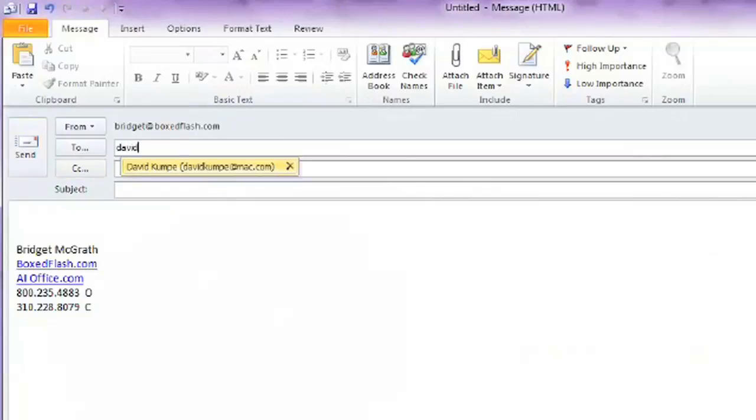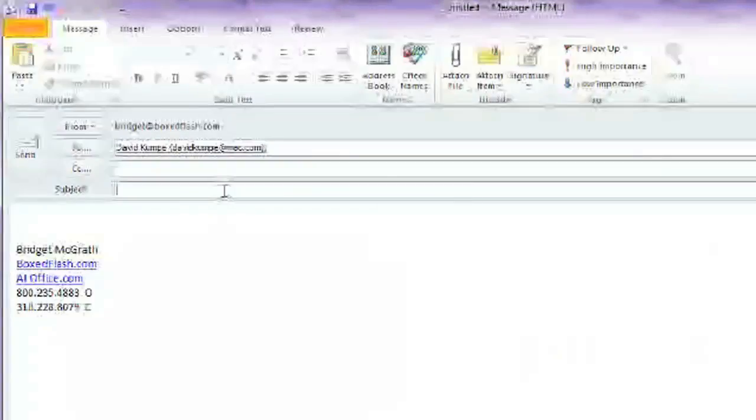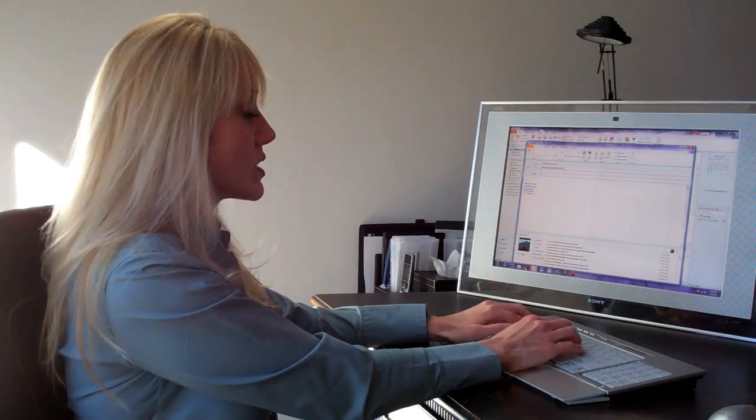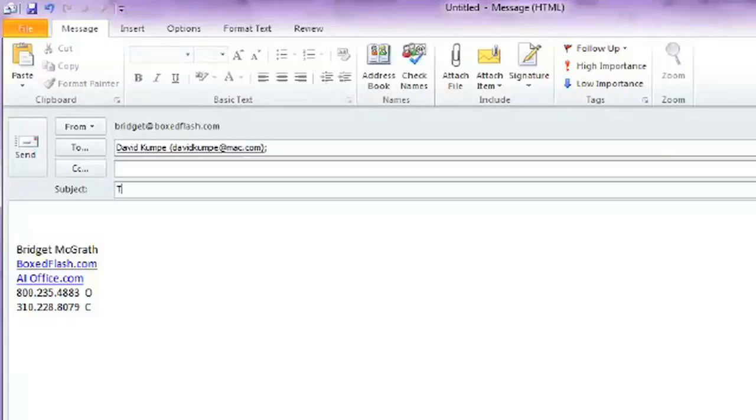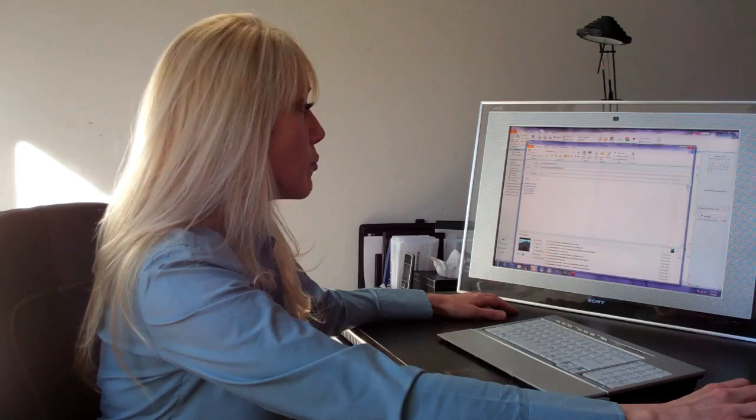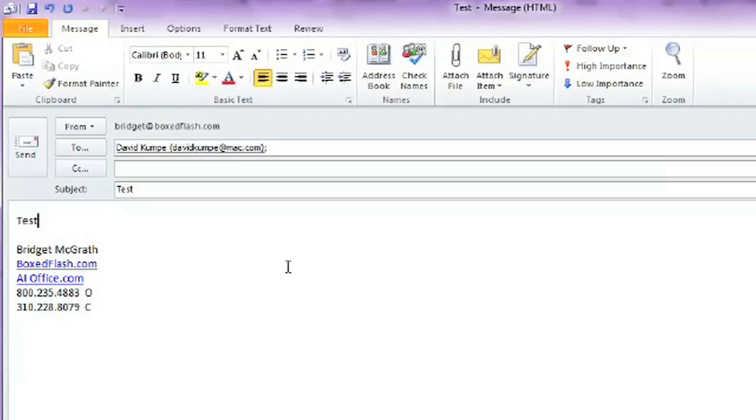Mine already pulled up the contact from my address book and completed the email address for me. Always include a subject line because that's what the person is going to see when they review your email. After you've completed the body of your email, all you have to do is click on Send.